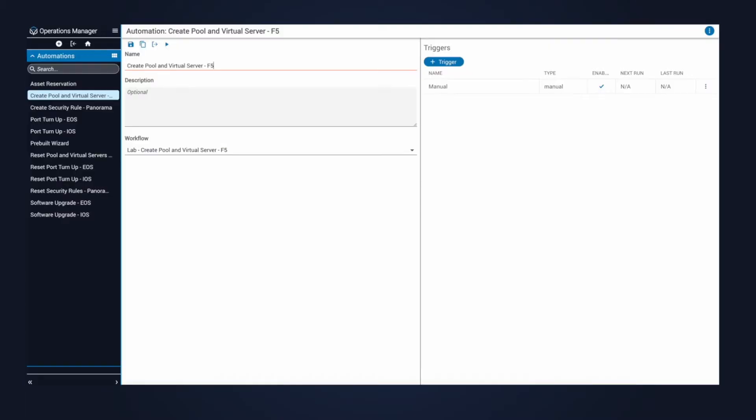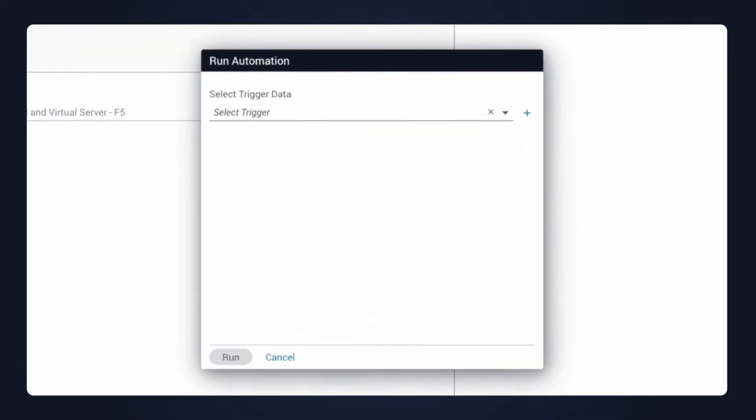Just a reminder, though, there are several ways to run automations with Itential. For today's demo, I'll run it using IAP.